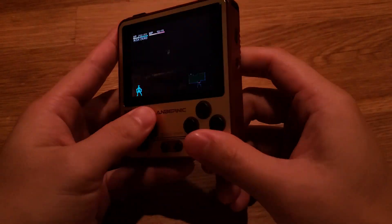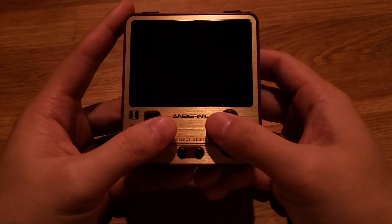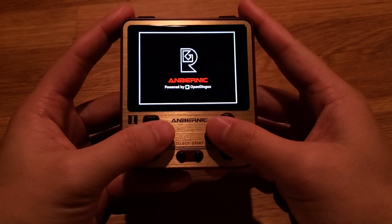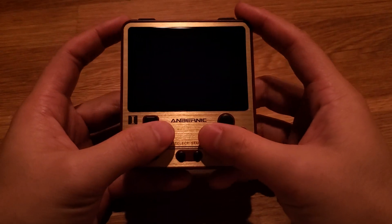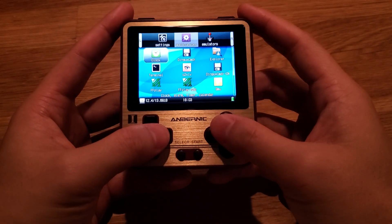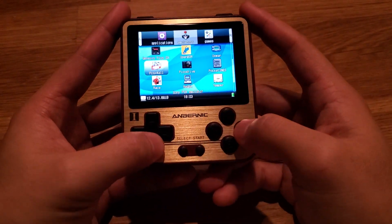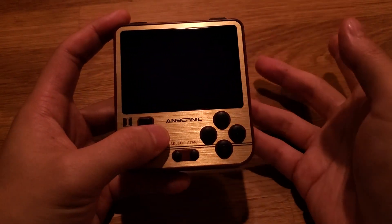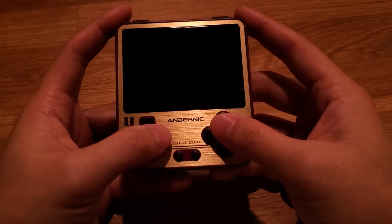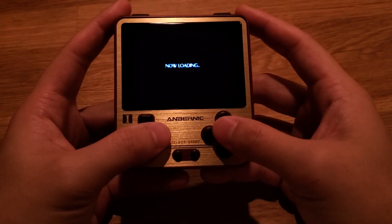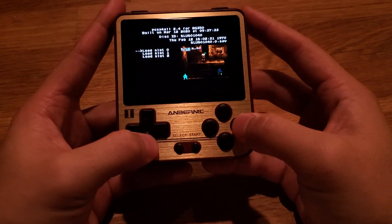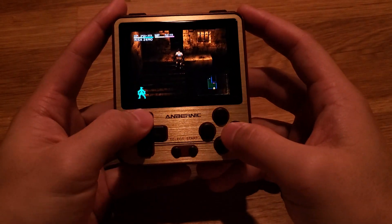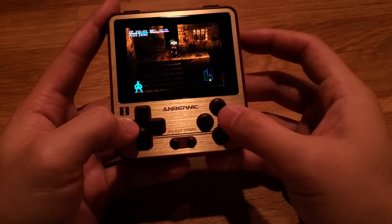Even if you open the emulator menu it doesn't work — you have to reset the device. Here's the fix. You only have to do this once at the beginning where the freezing happens, and after that you don't have to worry about it. I'm going to load my save state here, so make sure you make a save state — this is pretty important.